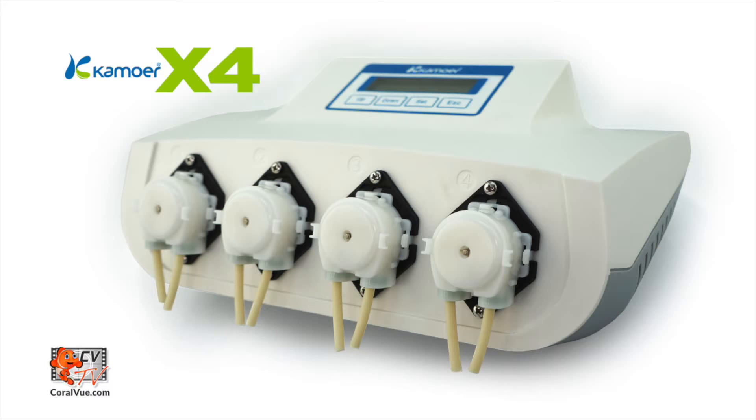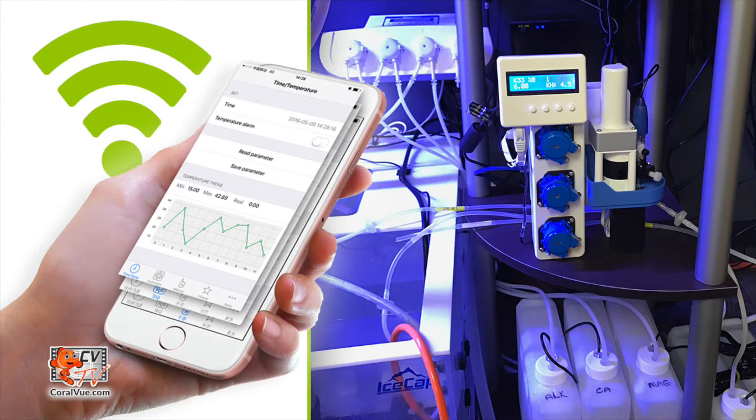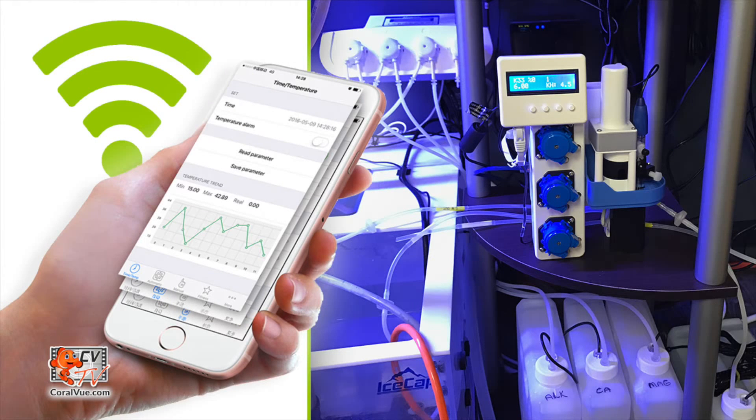The new Kamoer liquid dosing pump is the latest state-of-the-art controllable dosing system from Kamoer. Each unit includes a WiFi connection which allows the dozer to be controlled via most mobile devices.